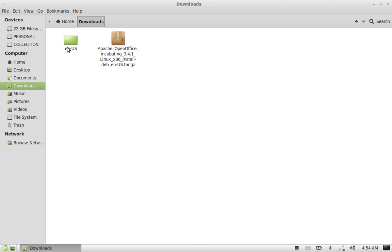You can see here, this is the extracted folder. By default, it downloads the English language package.